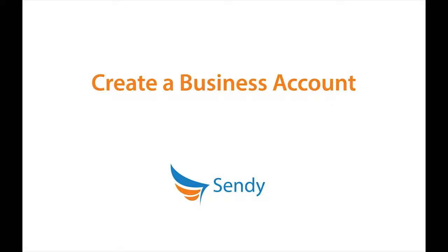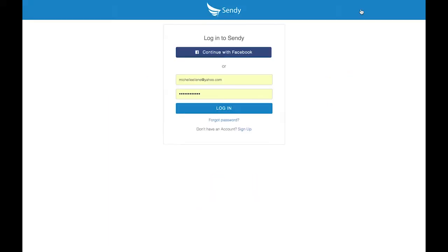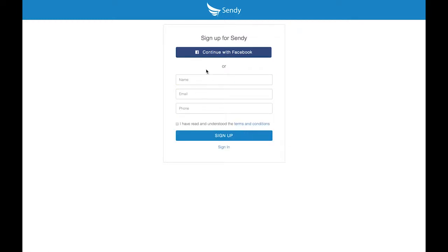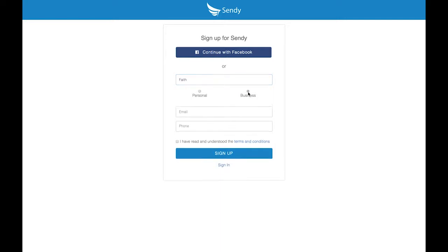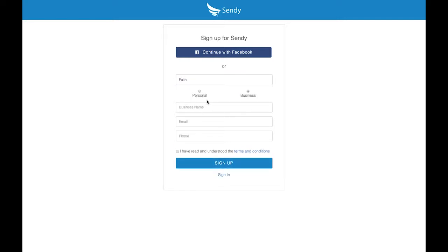It's time to set up your business account with Sendy. Let's get started. Go to the login page and in the bottom right of the box, click on the sign up button. Enter your first and last name, then make sure you select Business Account. This is important because the business account gives you special additional features, like adding more users to the account.